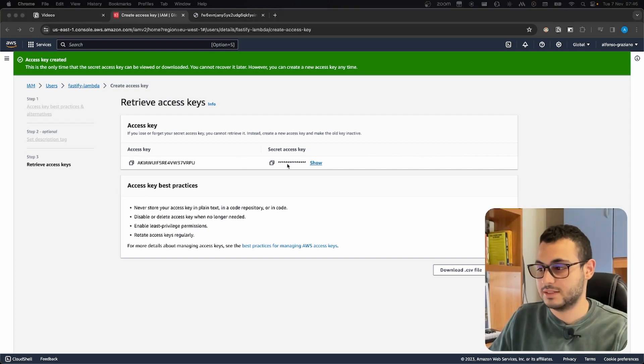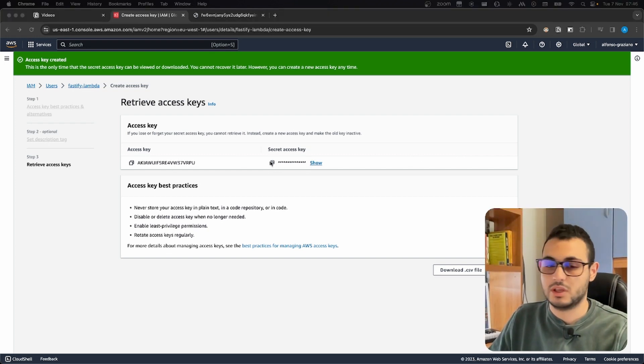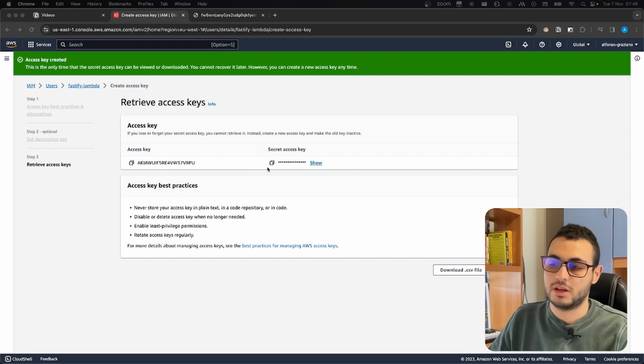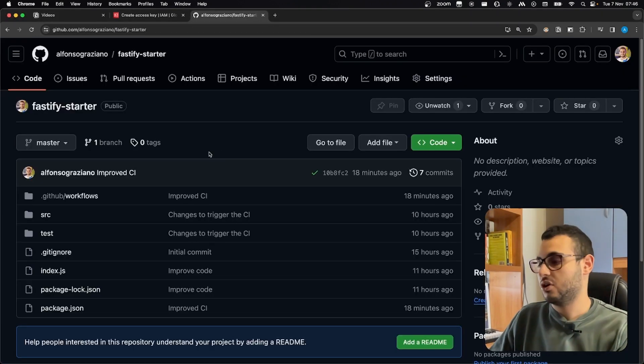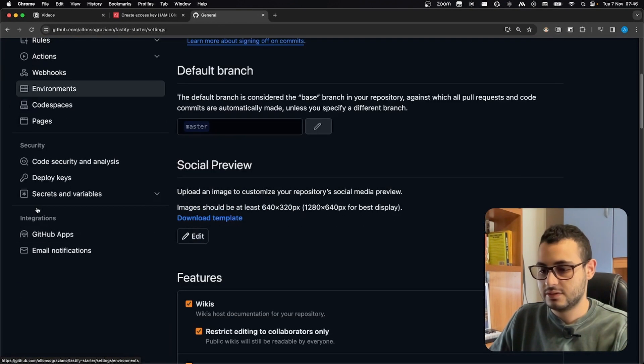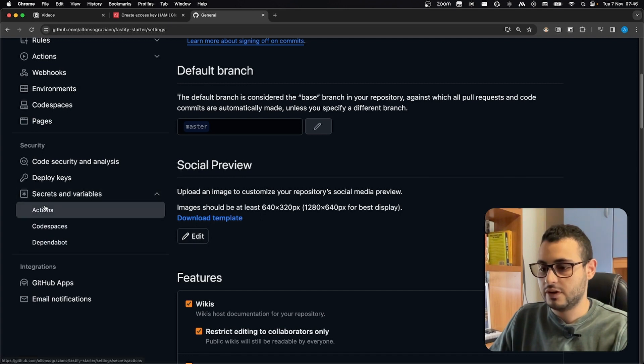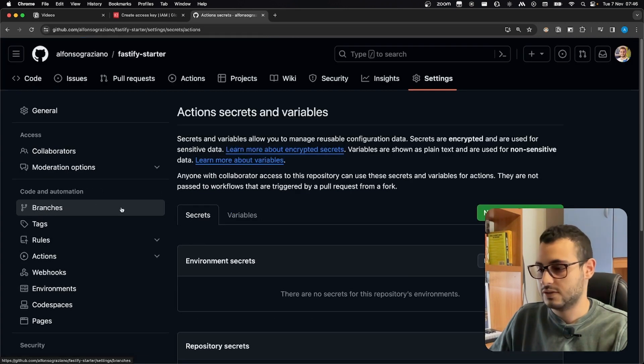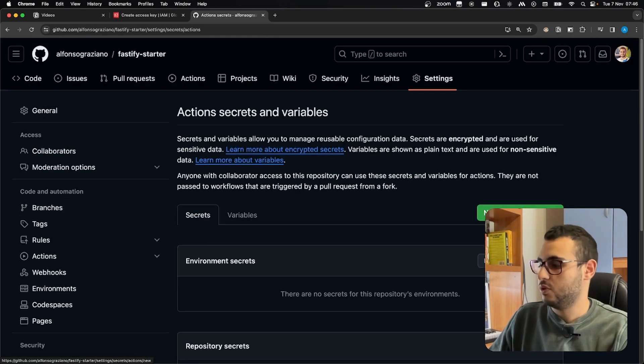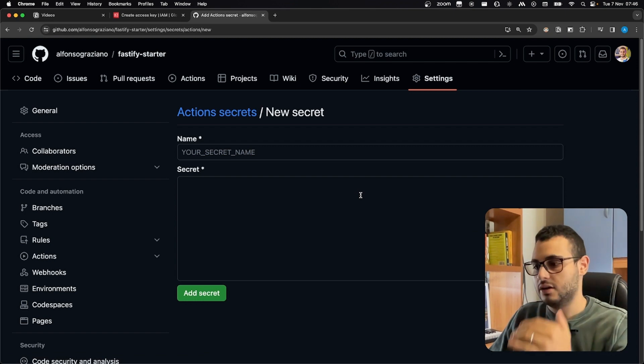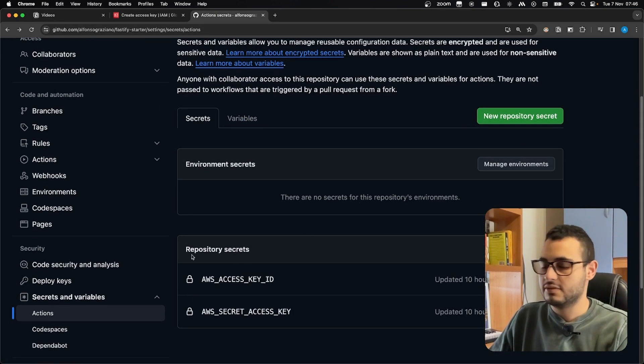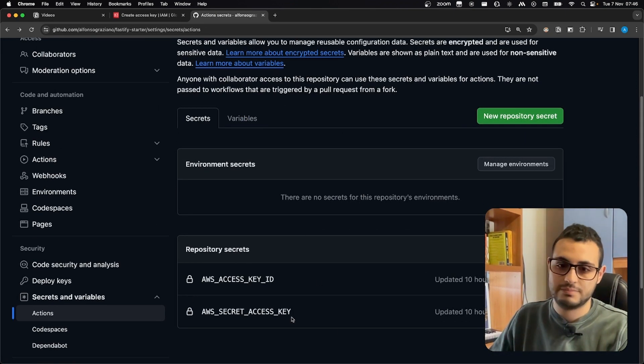So here we have our access key, here we have our secret, we can just copy by clicking here. Now we are on GitHub, on our repository, we click on settings, we search for secrets and variables, actions, and we hit new repository secret. We create the two secrets, and we should have something like that.